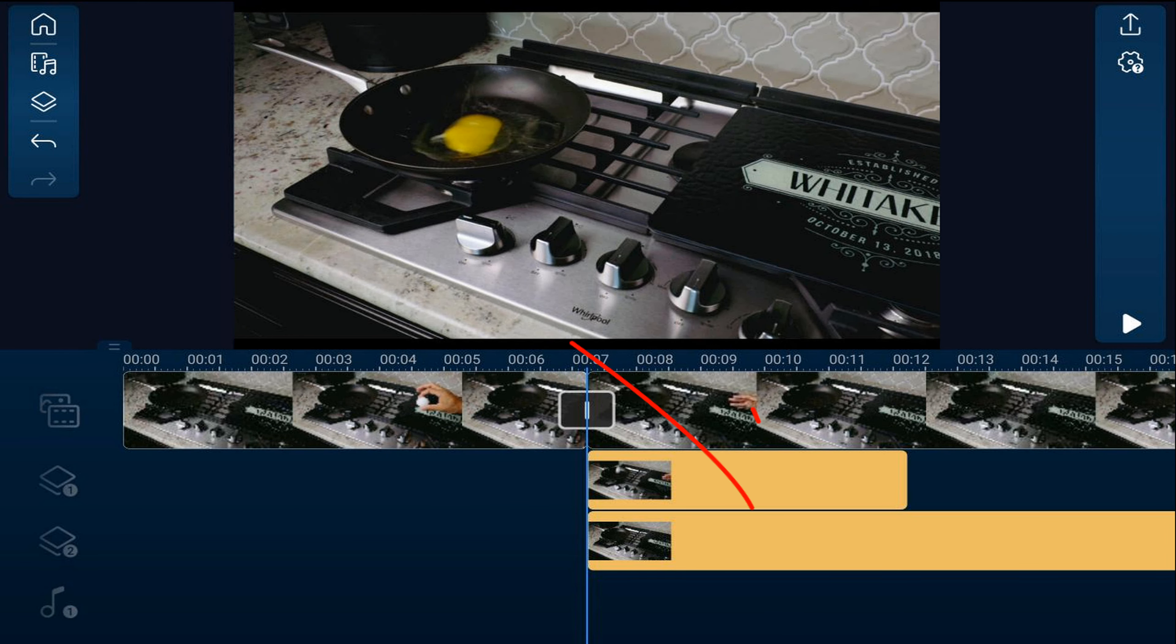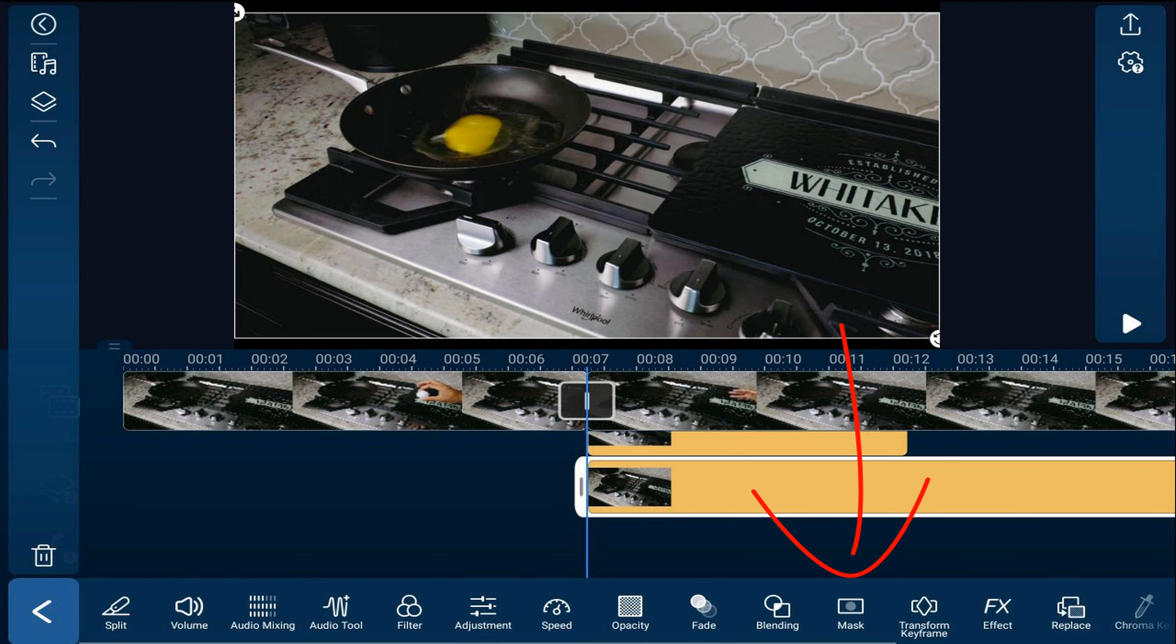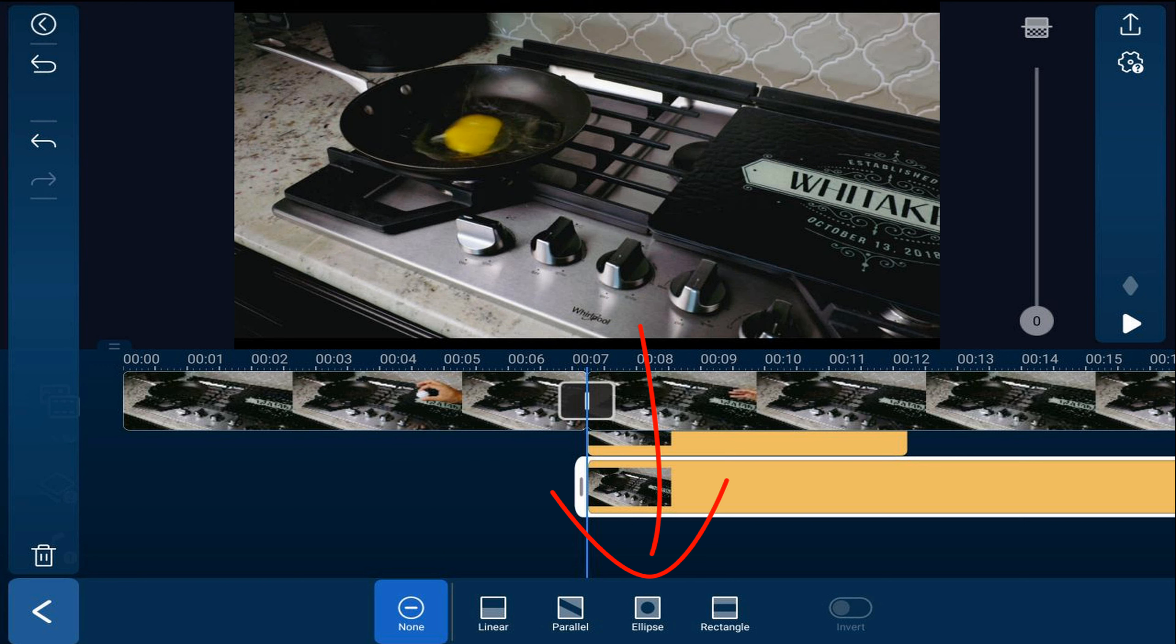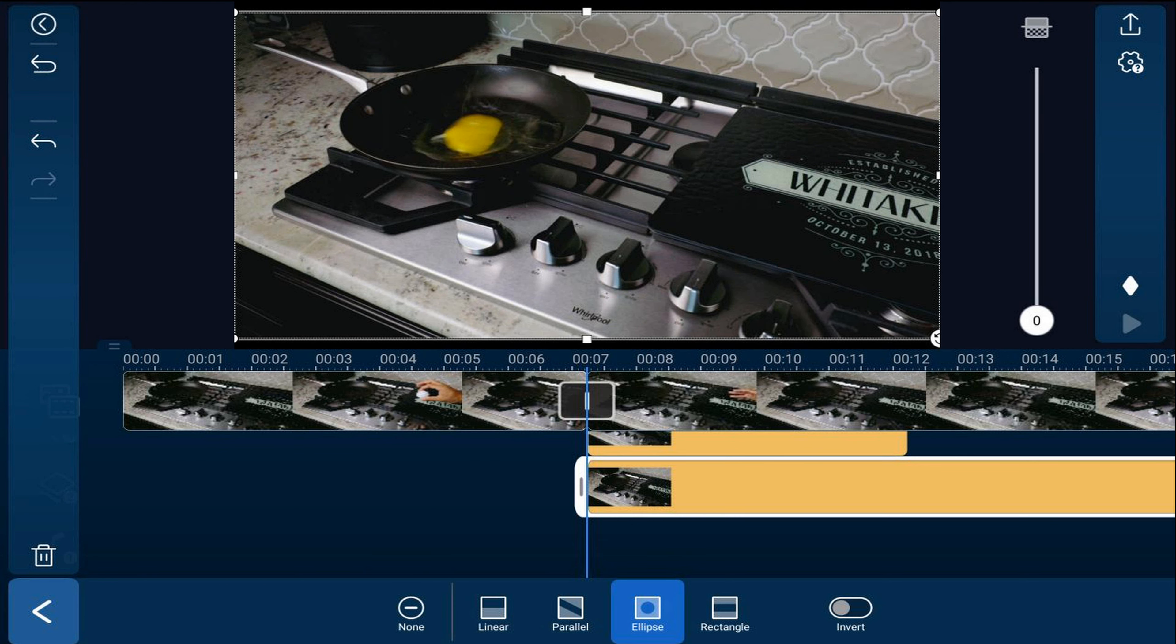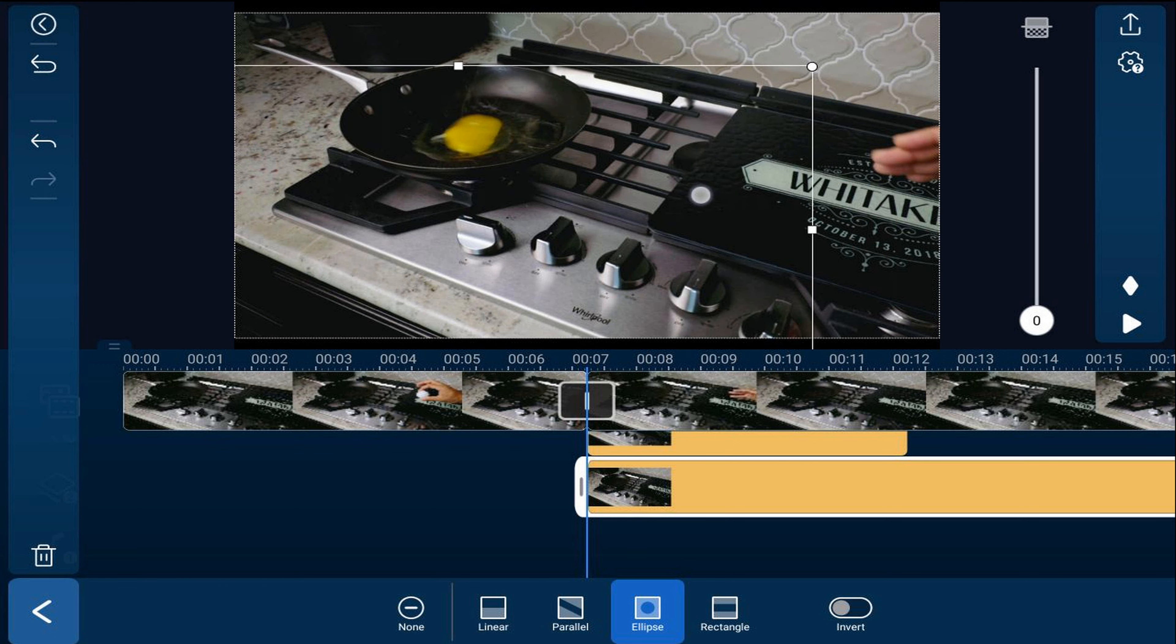Now we'll go ahead and tap on this clip and we'll tap on mask again because we want to mask out everything except the frying pan. So this time we're going to go ahead and do the ellipse mask.